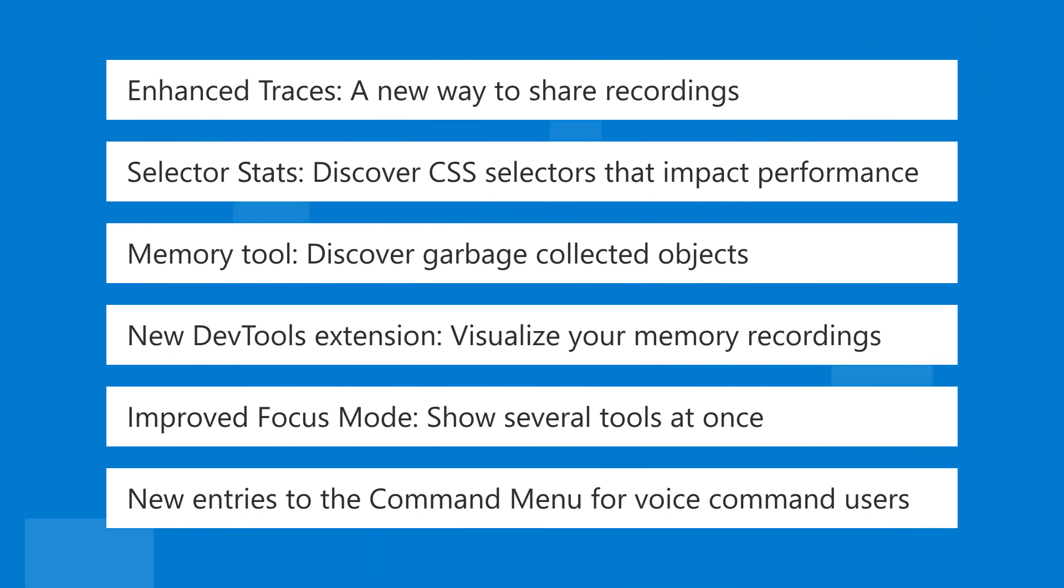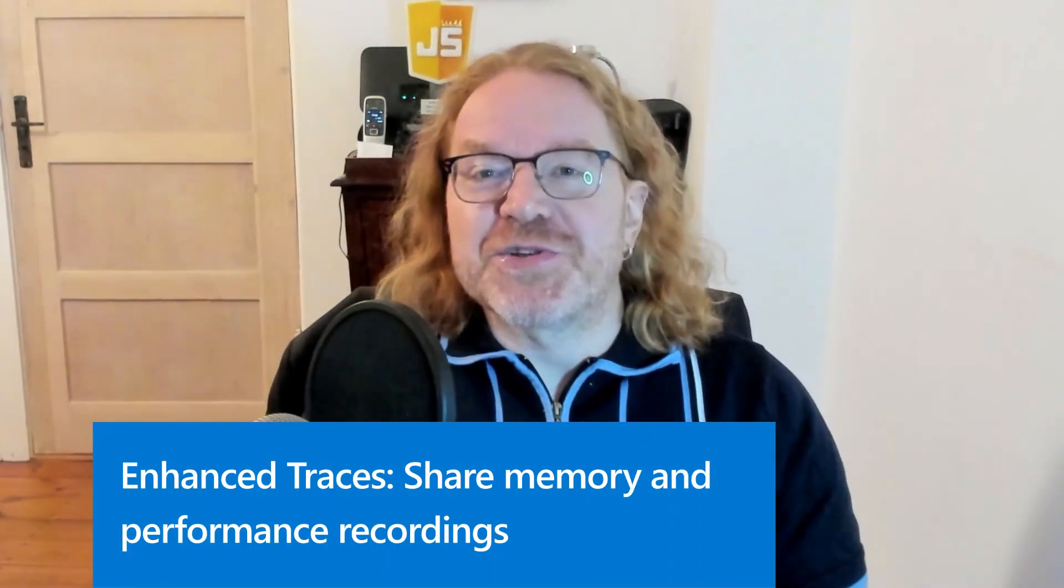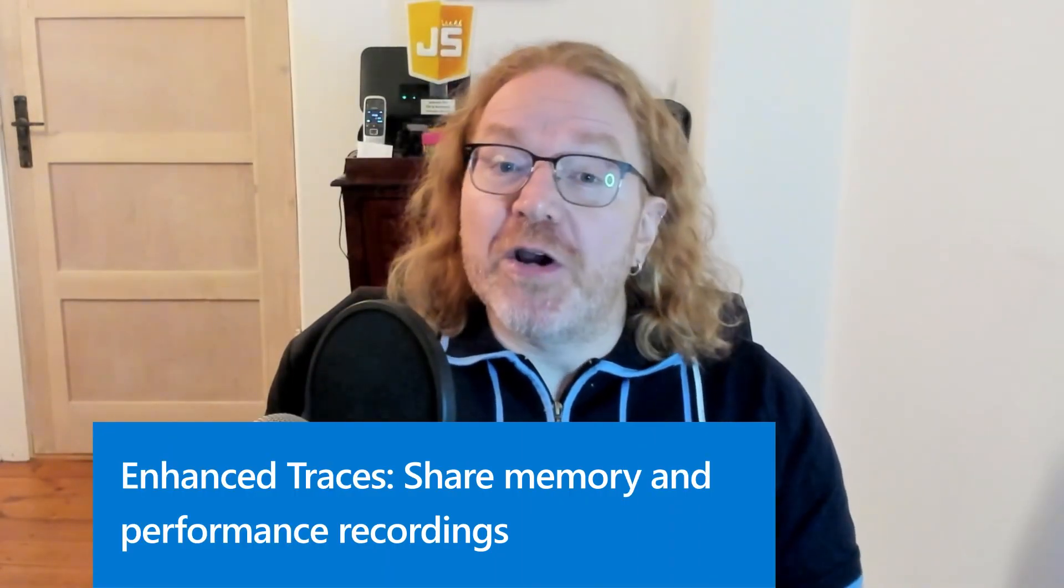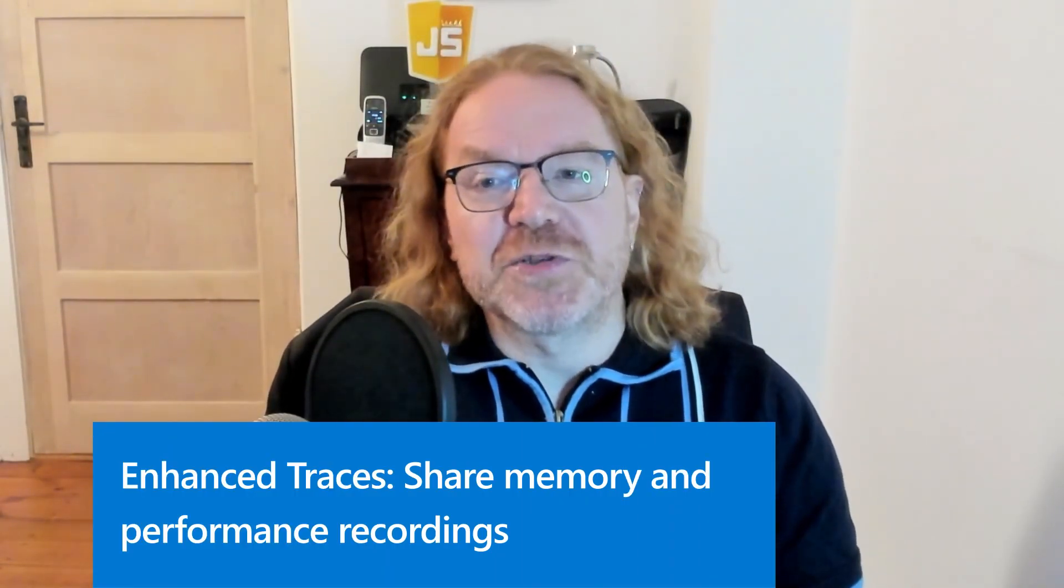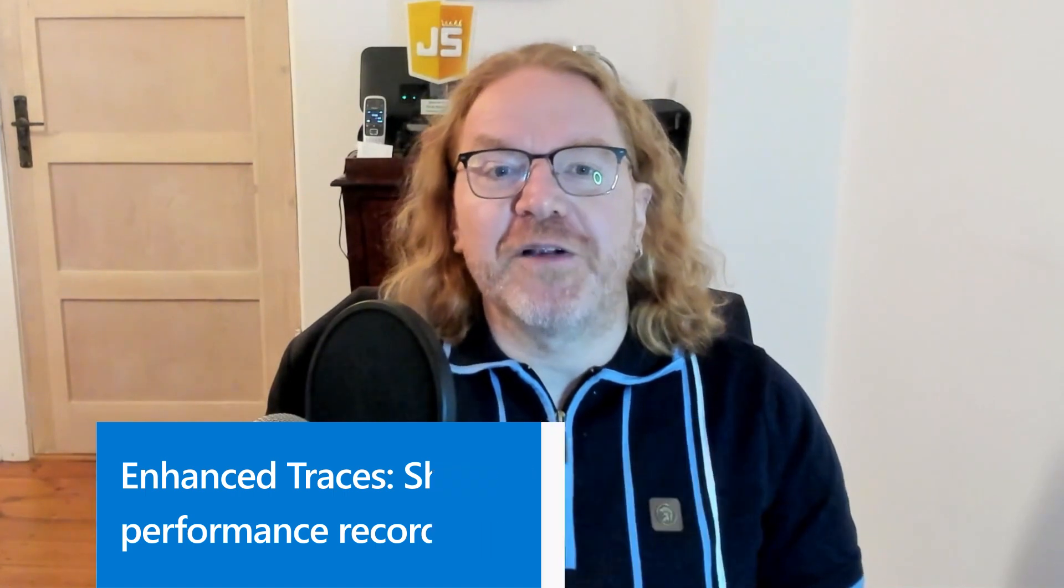Let's dive in! First up, enhanced traces. It's already possible to export memory and performance recordings as files and share these with other people so they can help you investigate problems. However, when somebody else imports a file and they don't have exactly the same environment as you have, a lot of data will be missing. For example, going from the recording to the source code will be impossible.